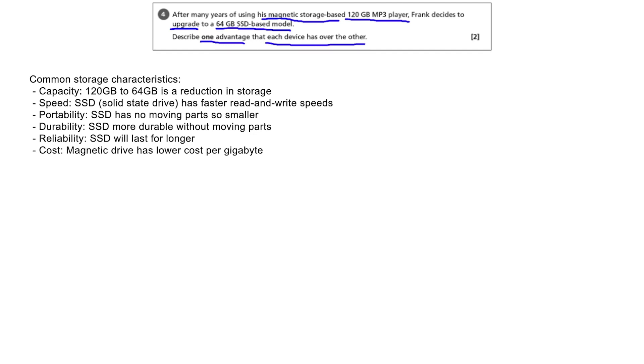Cost: The magnetic drive has a lower price per gigabyte than an SSD drive.